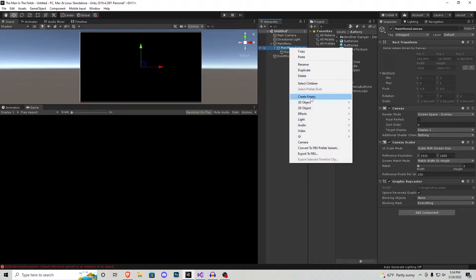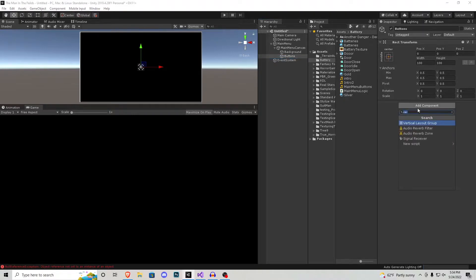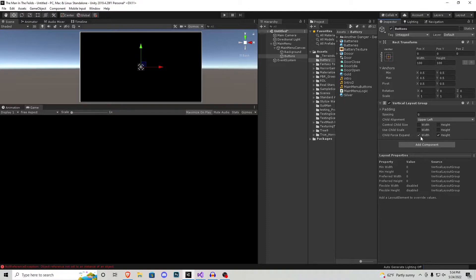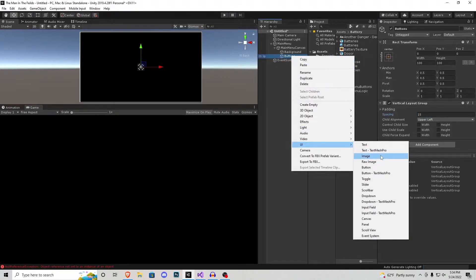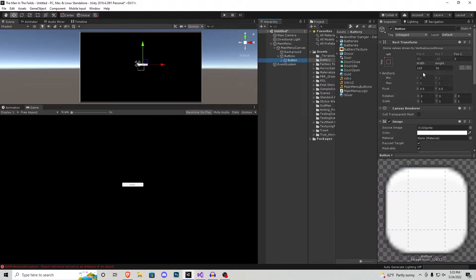Inside that main menu canvas I'm going to create another empty game object and call it buttons. Inside the buttons we're going to add a component — a vertical layout group. We're going to uncheck everything and make sure the spacing is something decent, so I'm going to do 15 and see how that looks. Inside the buttons I'll go UI and create a button, and let's change the width to something a little more friendly — 250 by 75.